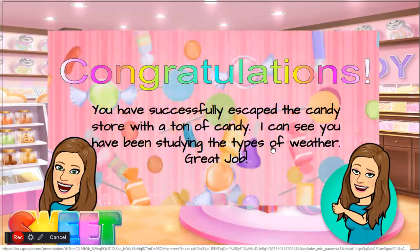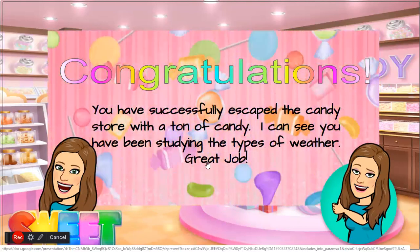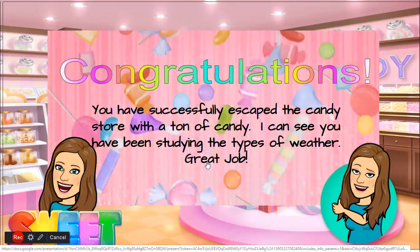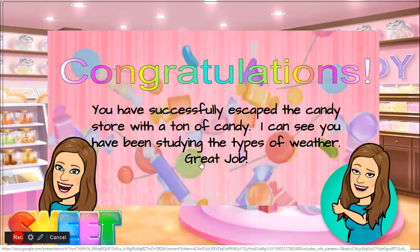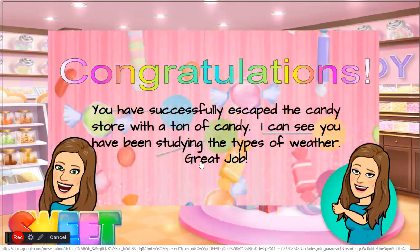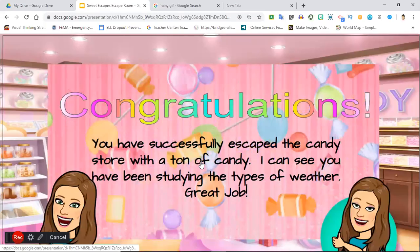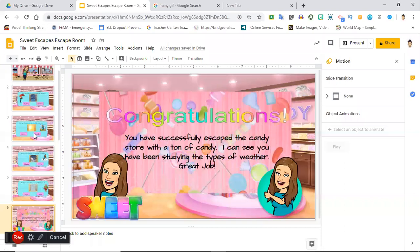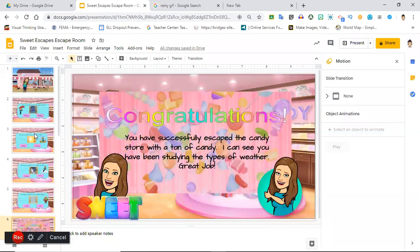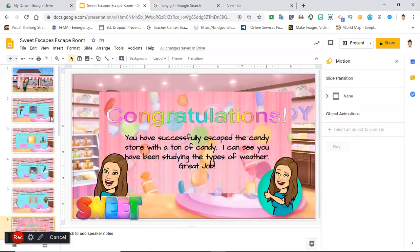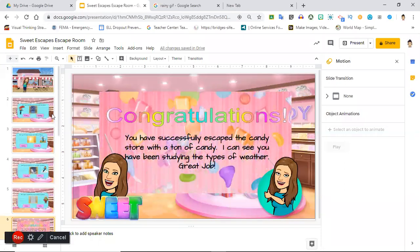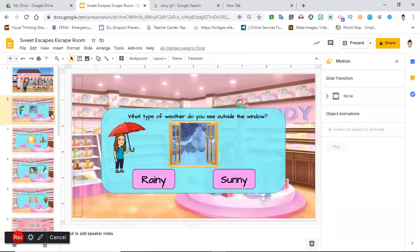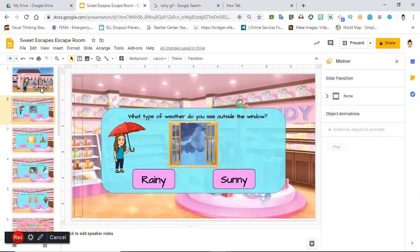And that's it. You escape the candy store successfully and you have all the candy and obviously you've been studying these types of weather. Great job.